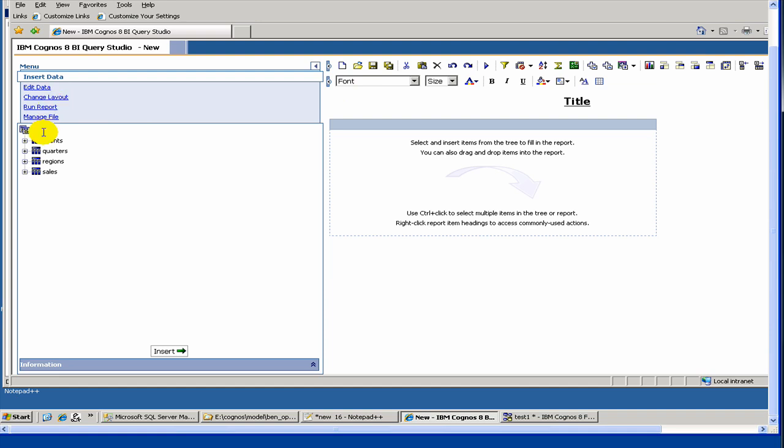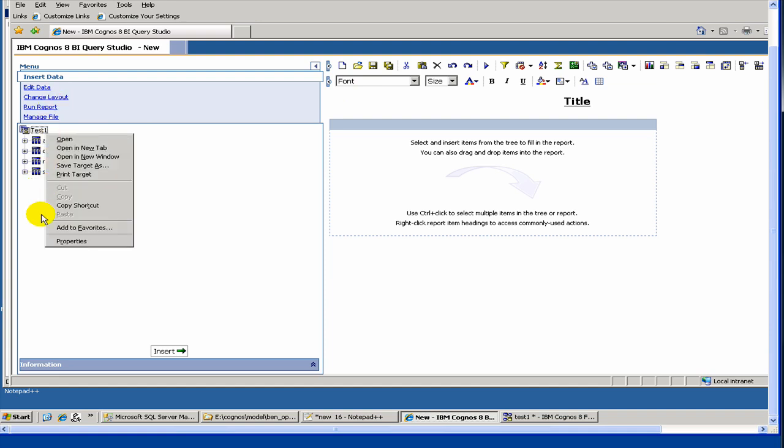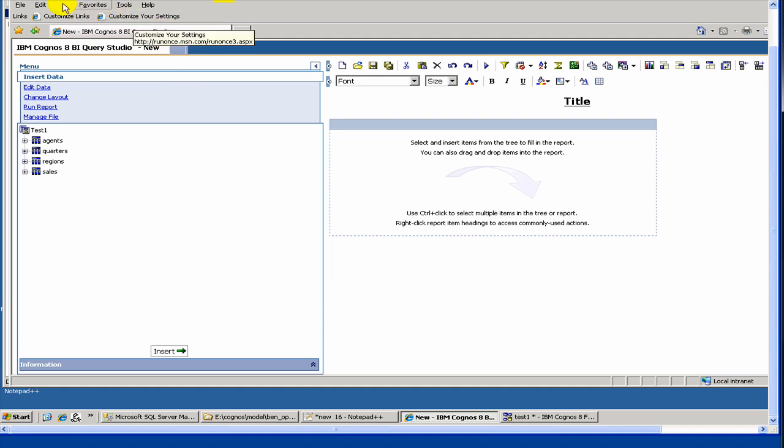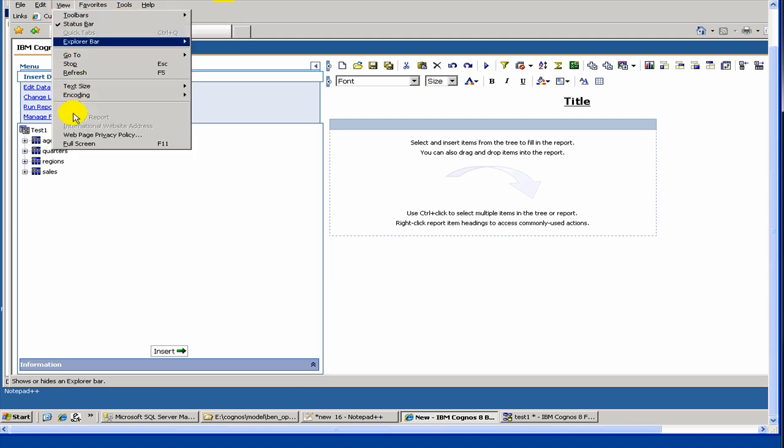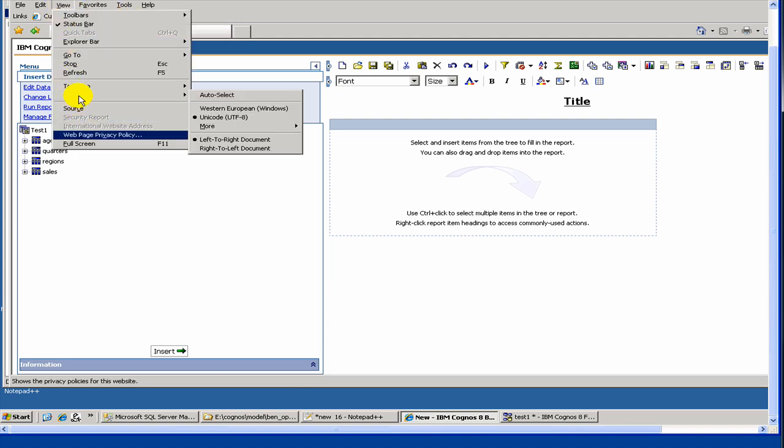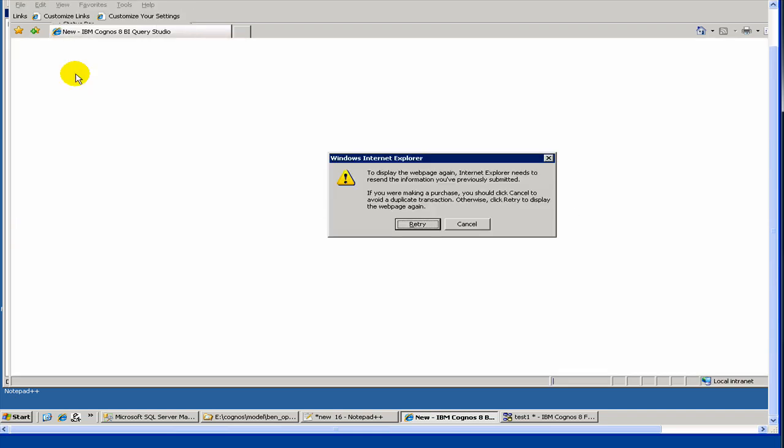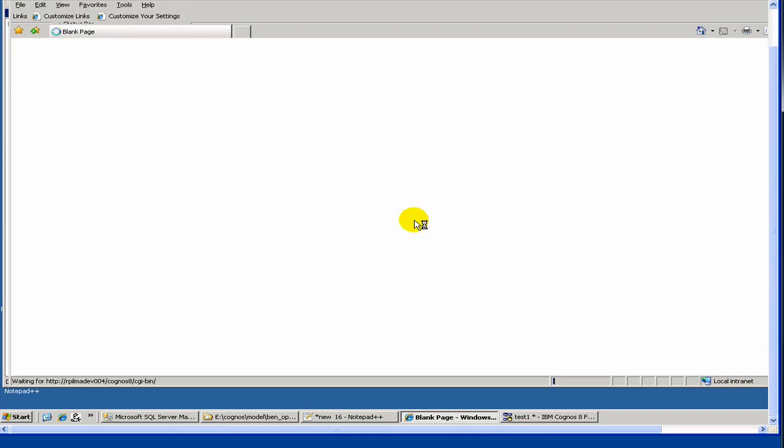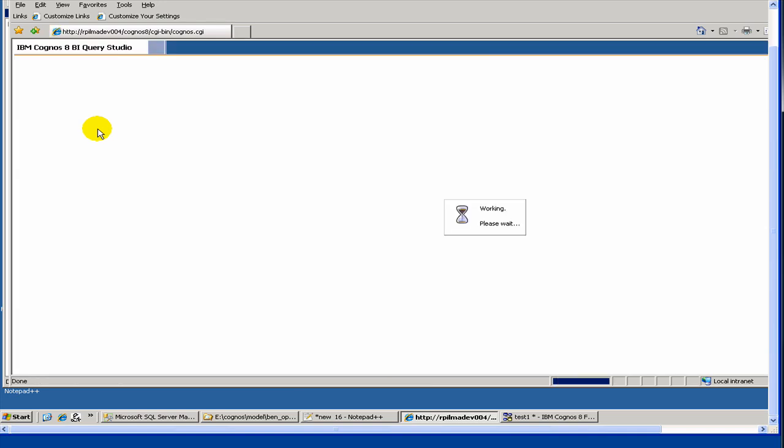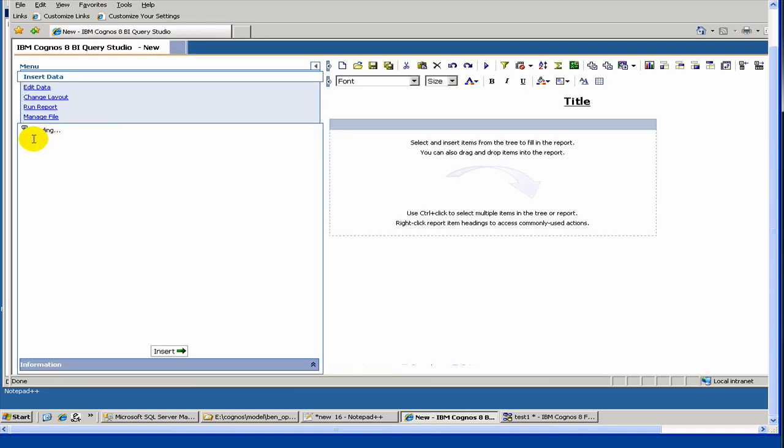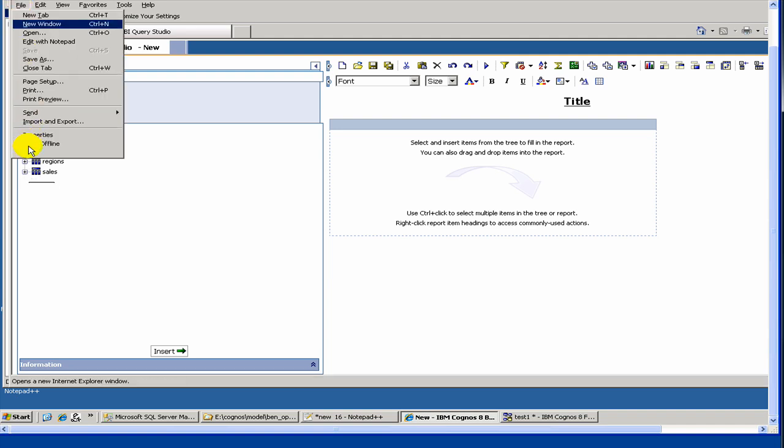I'm trying to see if we can refresh the left side so that we can get the latest. Looks like we haven't got it yet. So let's just close it and relaunch it.